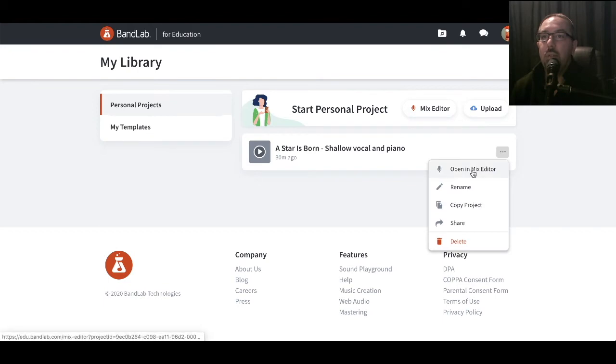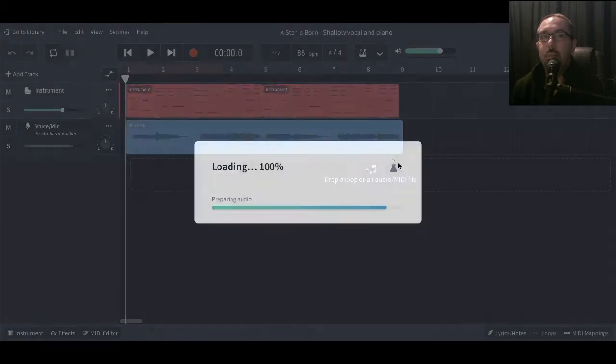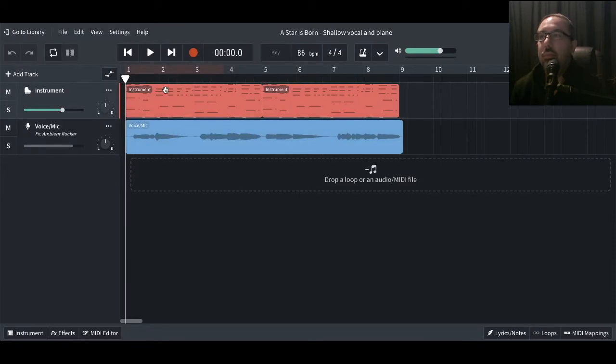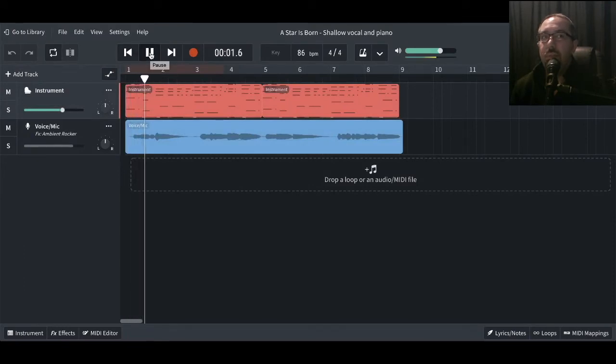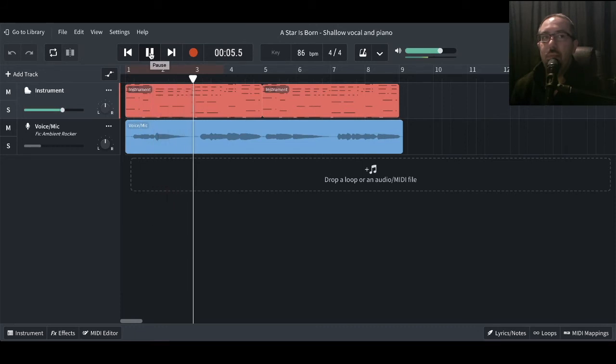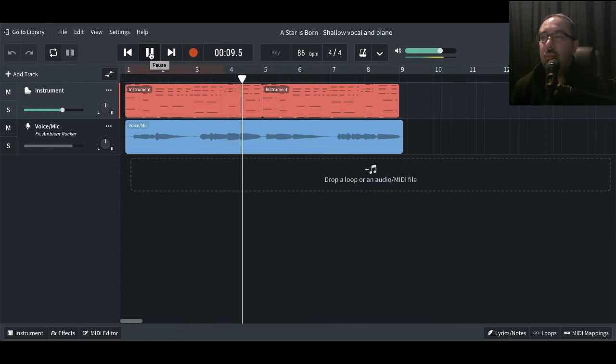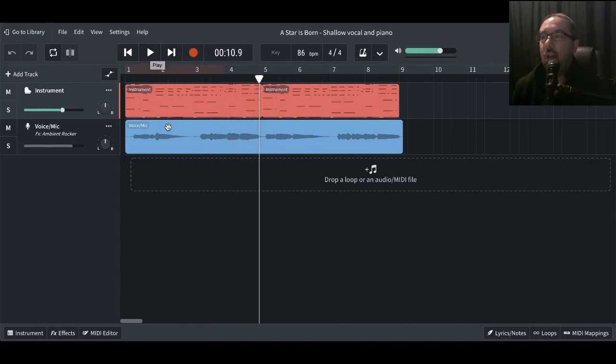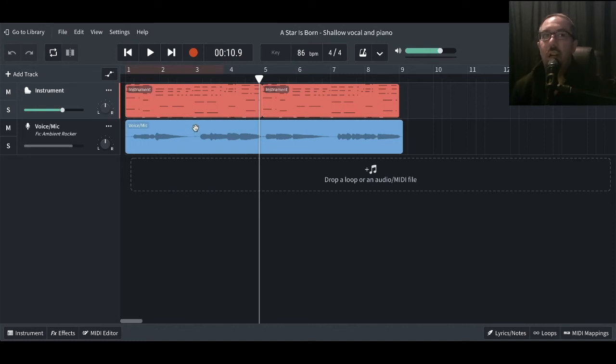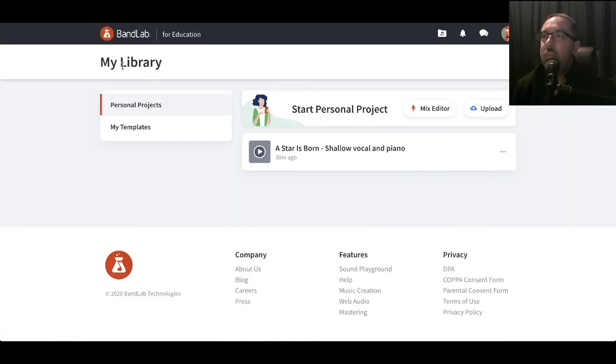So let's go to the mixer. Let's just check it's ready. Tell me something, girl. Are you happy in this modern world? So there's a file, I've got a piano track, a vocal track that I've been working on and that's in my personal area. So let's go back to the library and I want to be able to submit that.